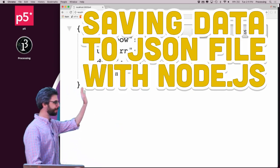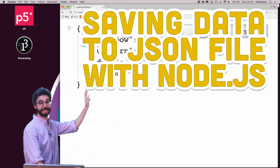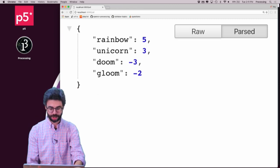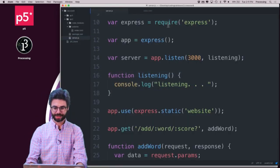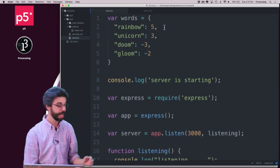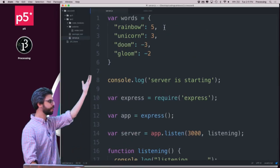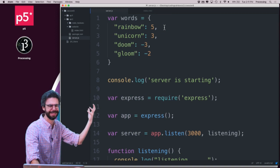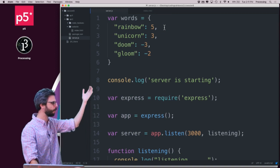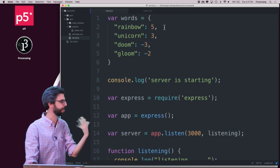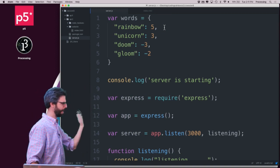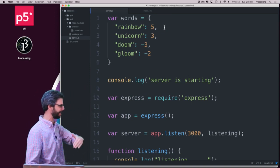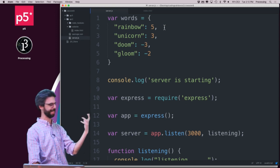So right now, this particular API that I'm building in Node, if you recall, in the code at the top of the code, just has hard-coded essentially a database, a database of words and their sentiment score. Rainbow 5, Unicorn 3, Doom negative 3, Gloom negative 2.